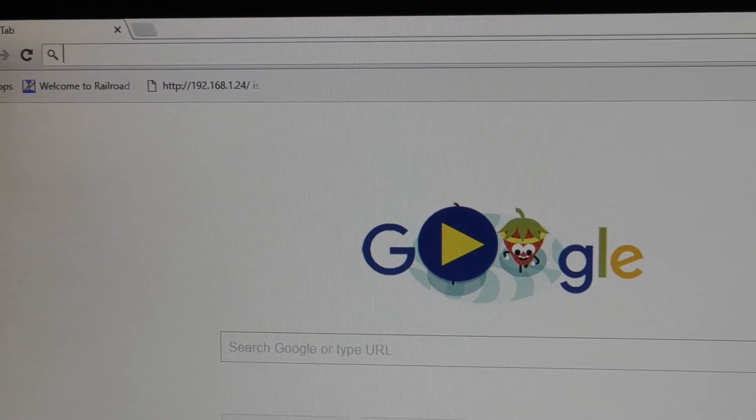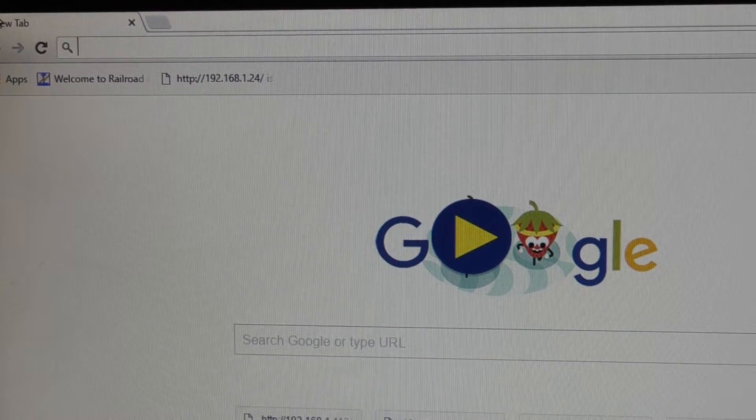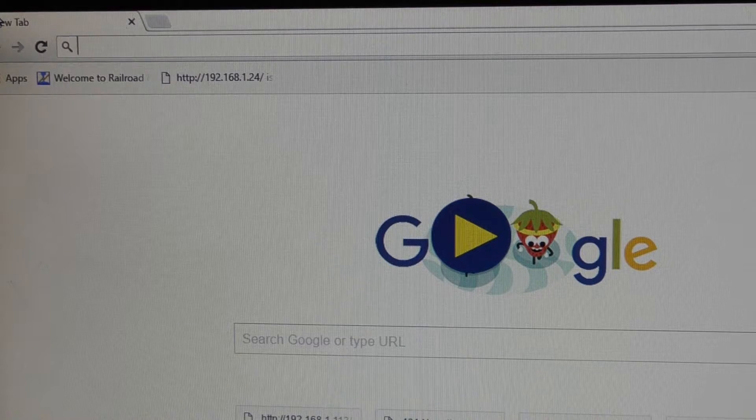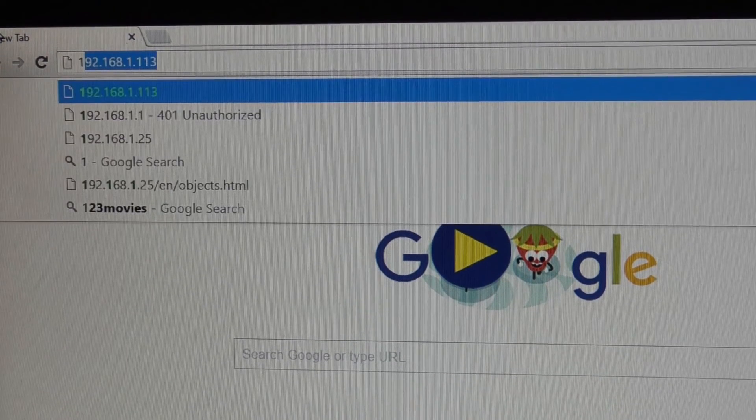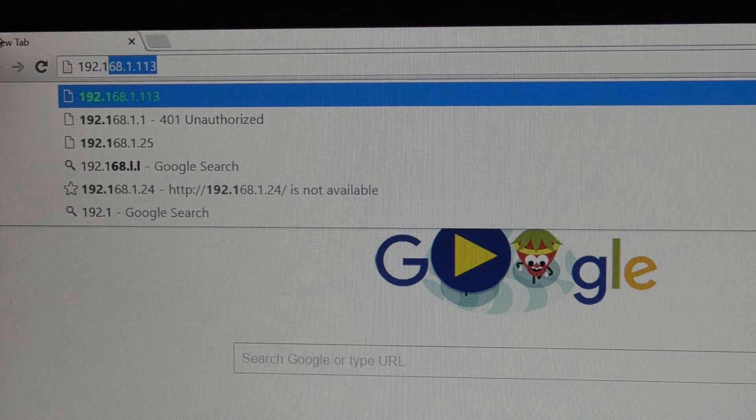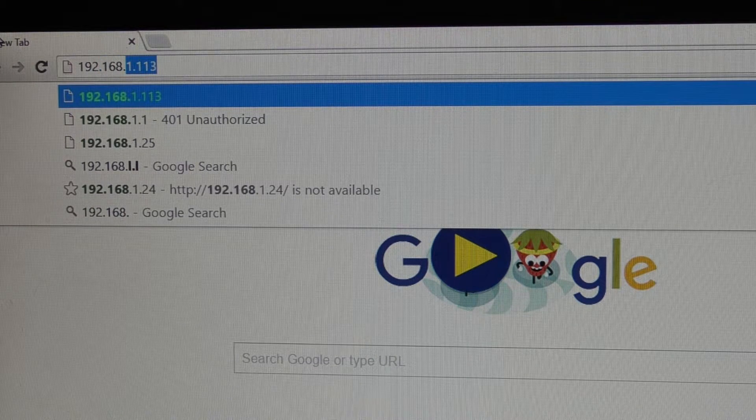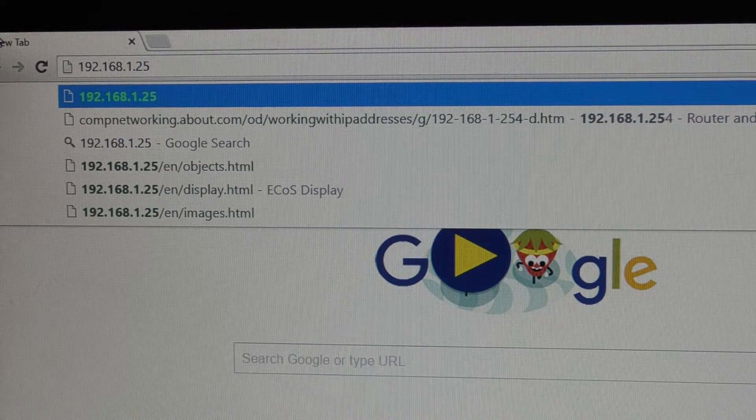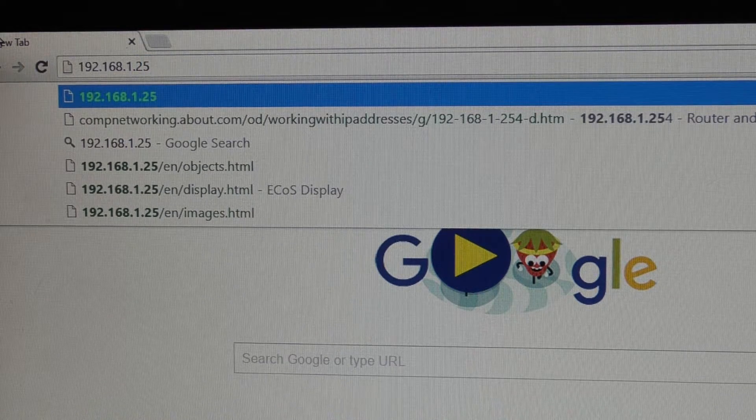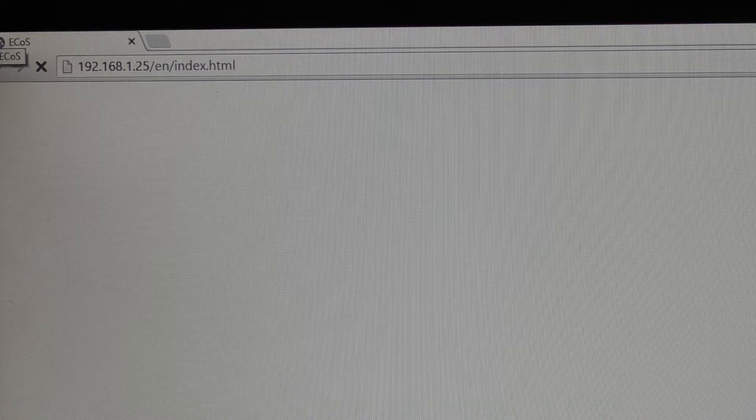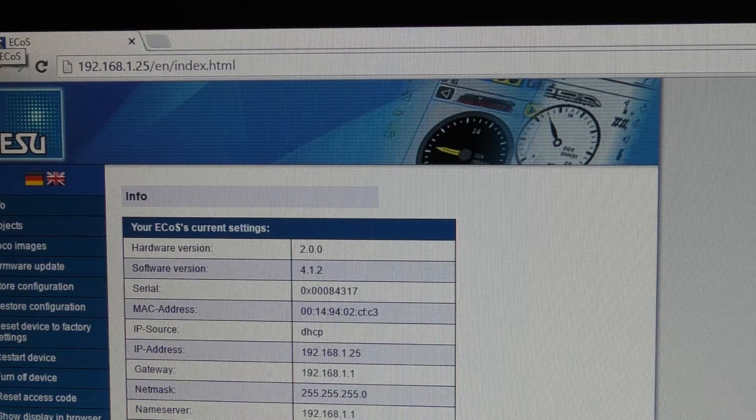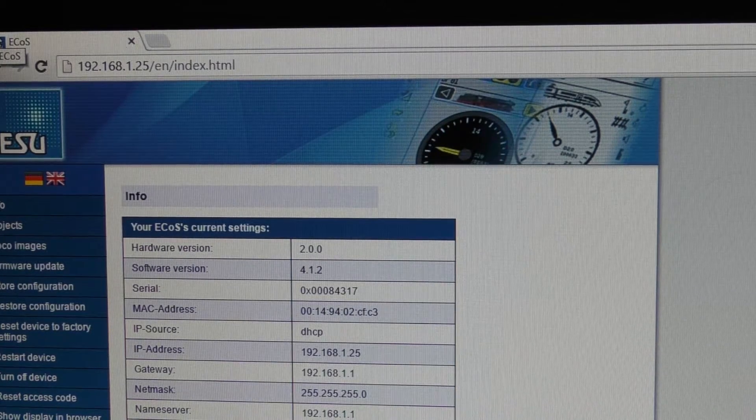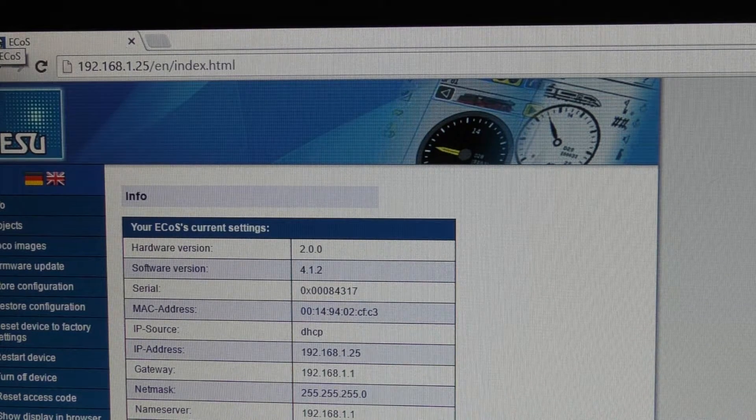So first thing you need to do is load up your preferred web browser. Then you put in your address from your ECOS. So you enter that at the top and you press enter. Depending on your network setup, sometimes you'll have a fixed address like what I have set up. Other times it will change each time you use it.